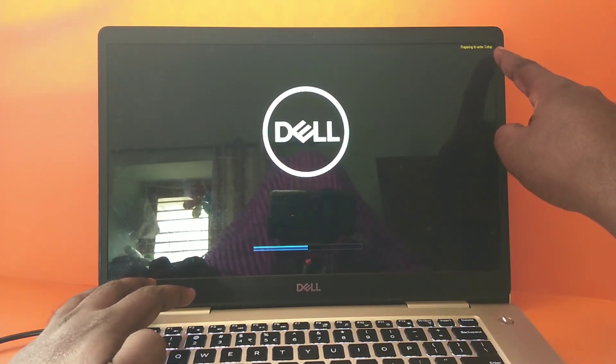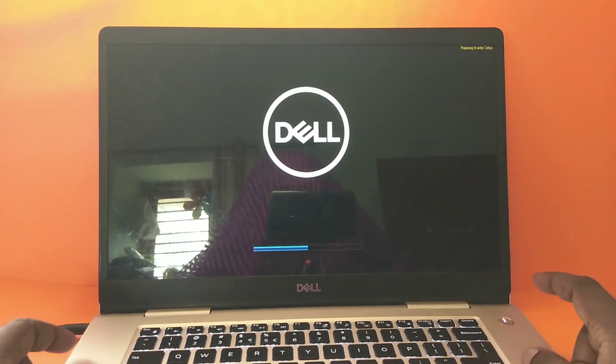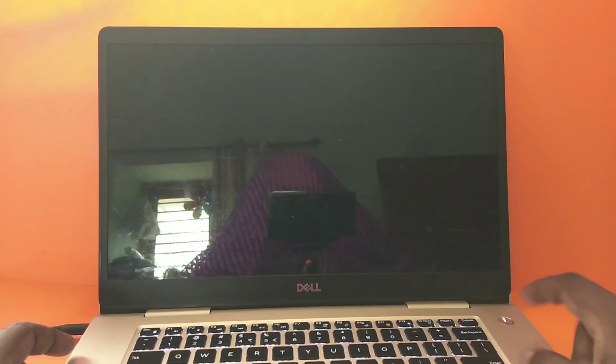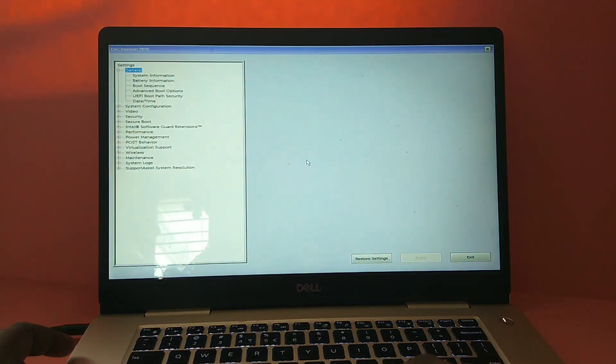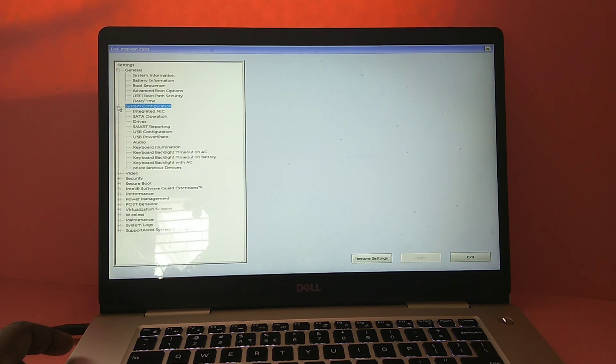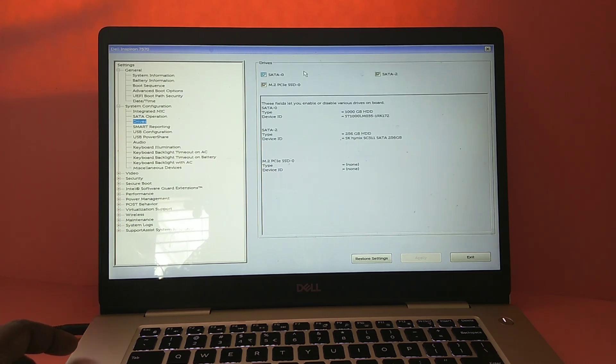In this setup, click on System Configuration, then select Drivers. Here you can see your hard drives.